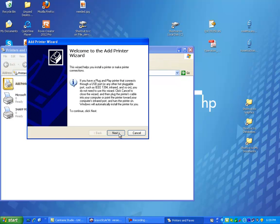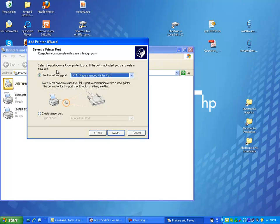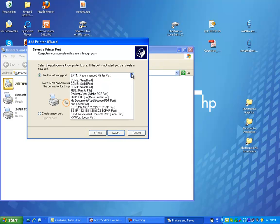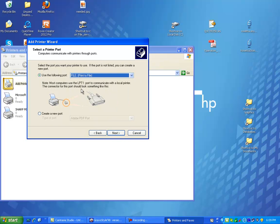And then just click on next. And it's going to be a local printer. Don't worry about plug and play. Click on next. And then you can come down here, click on file, so that it's going to send to a file. Click on next.